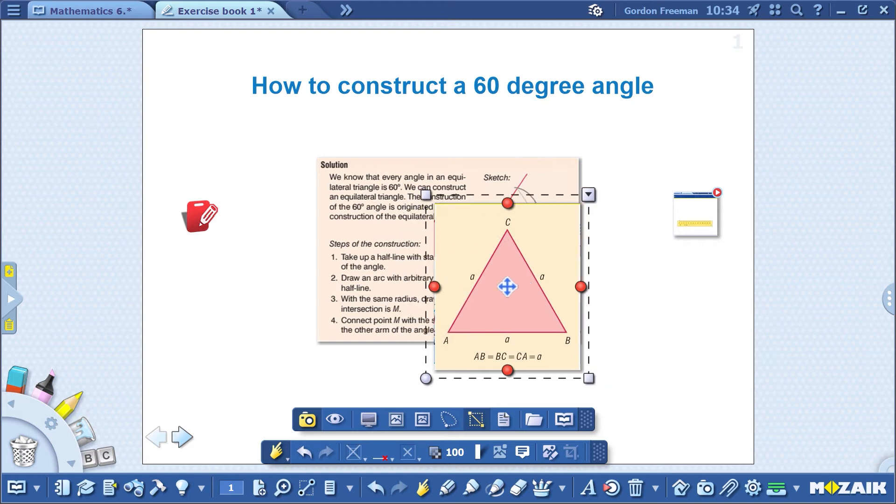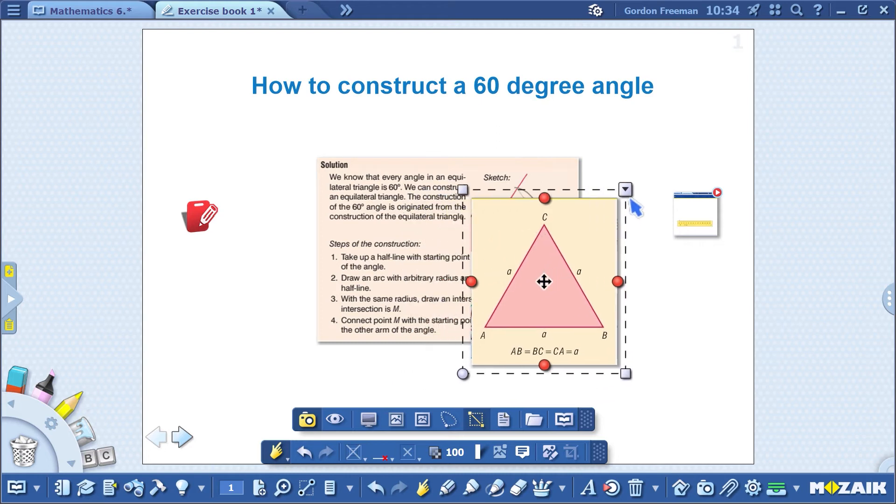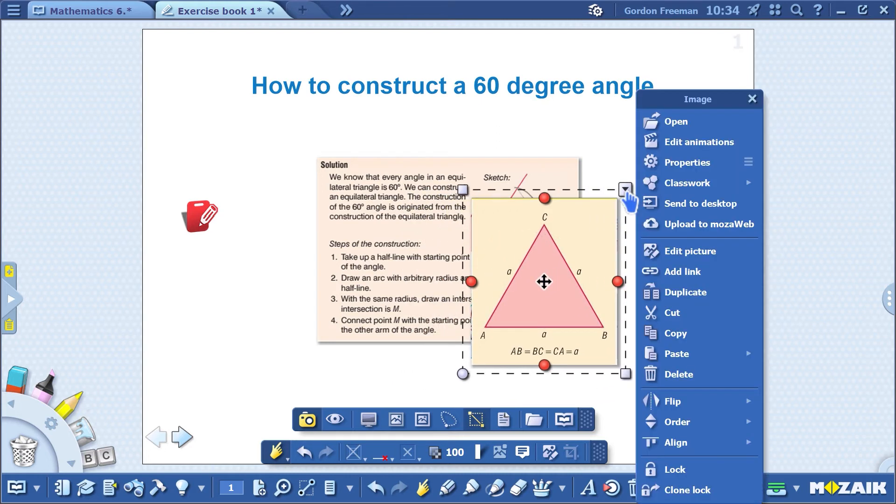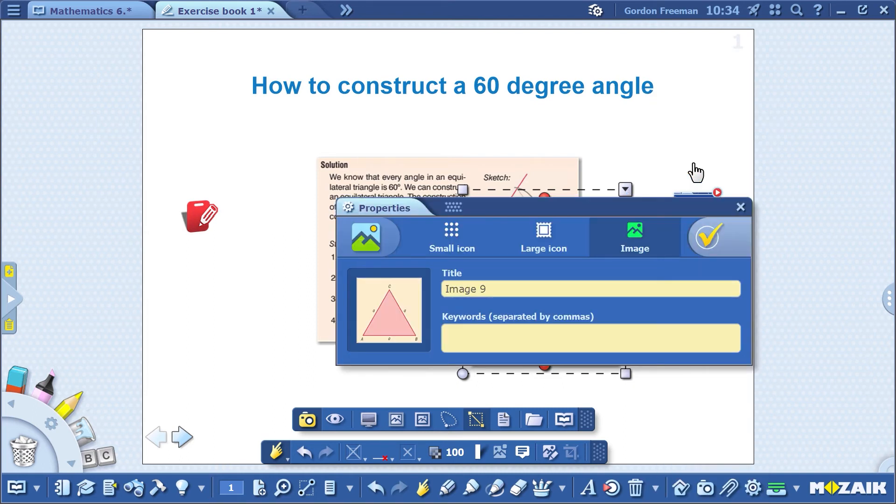Therefore, in the drop-down menu, I'll select Properties and change the image to Small Icon. I'll also change its name to Equilateral Triangle.